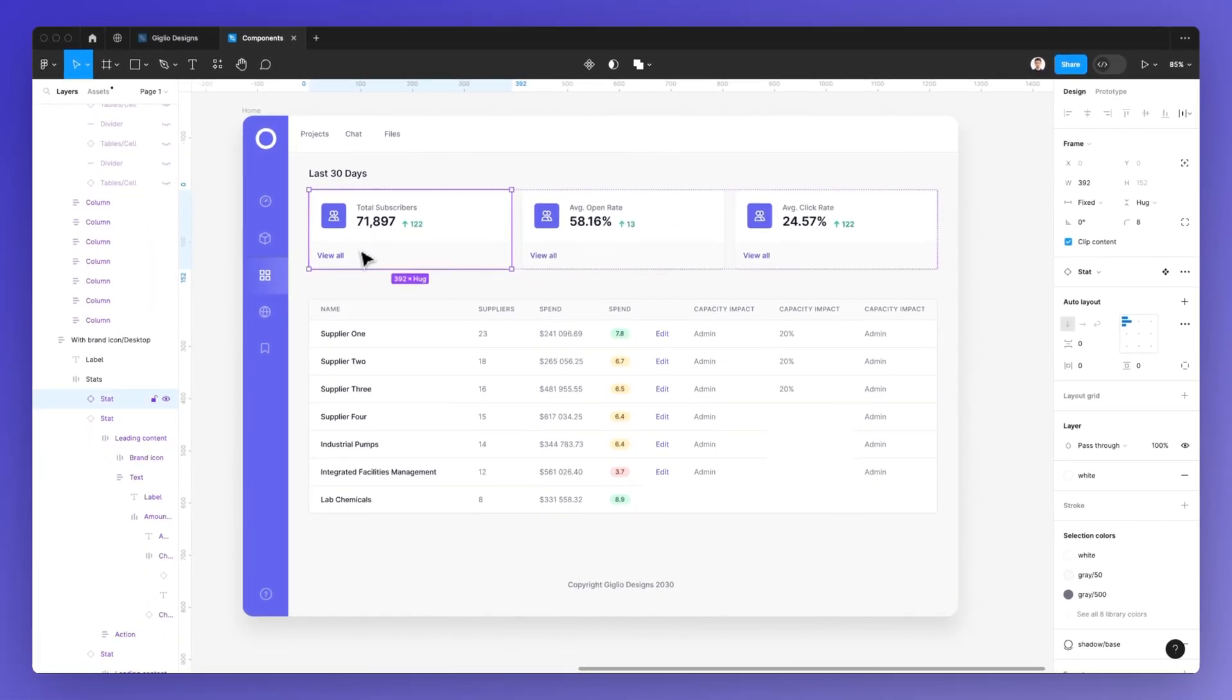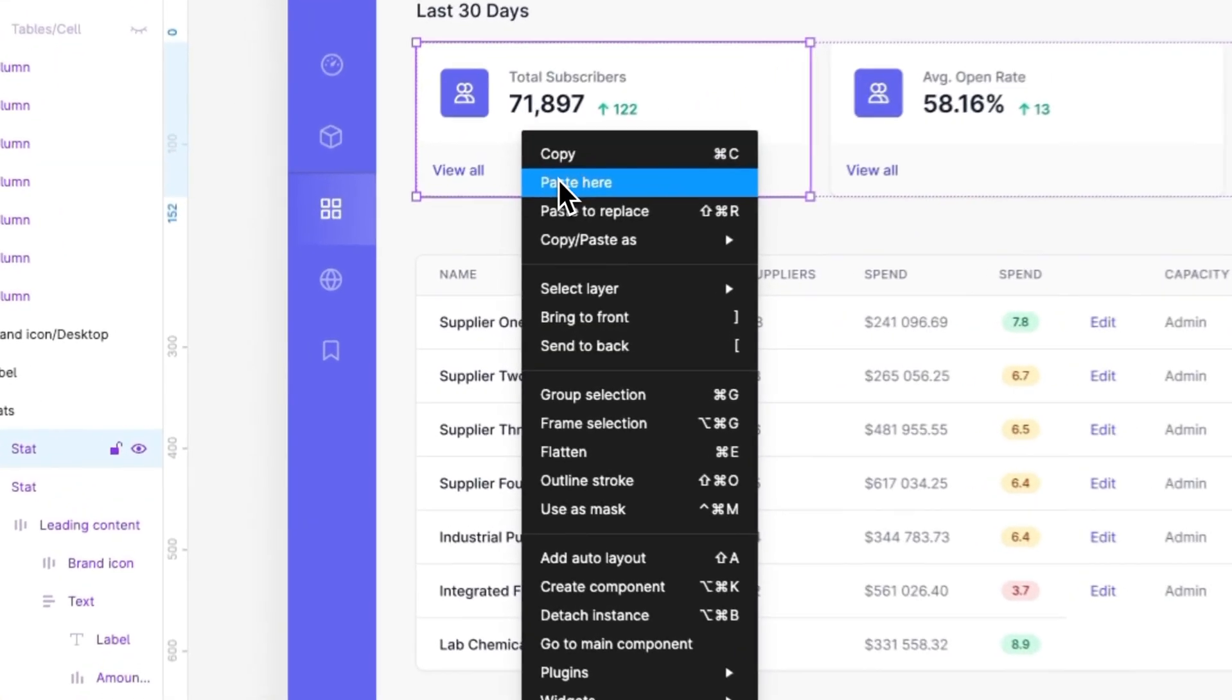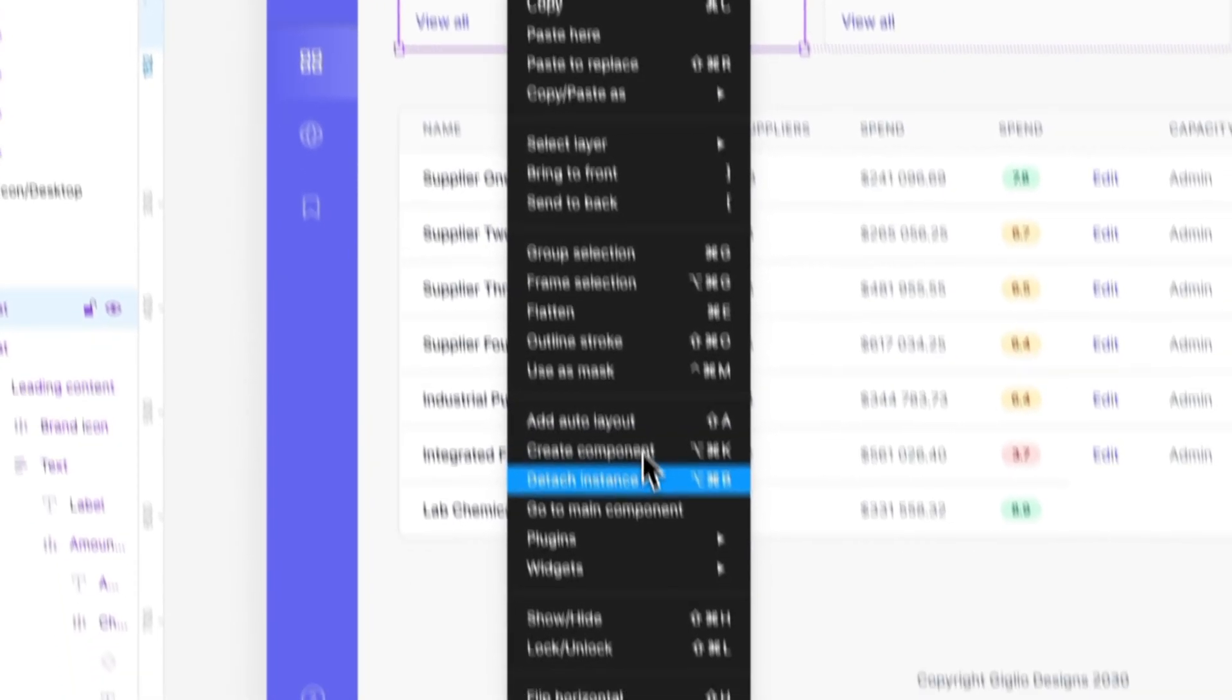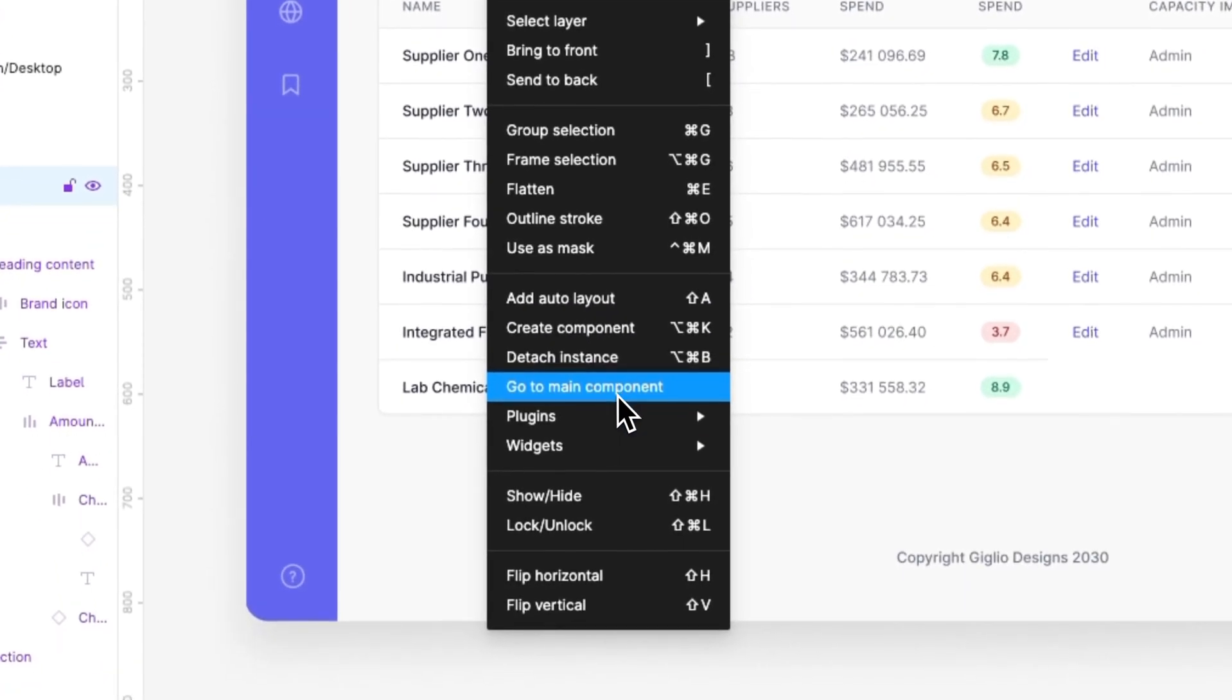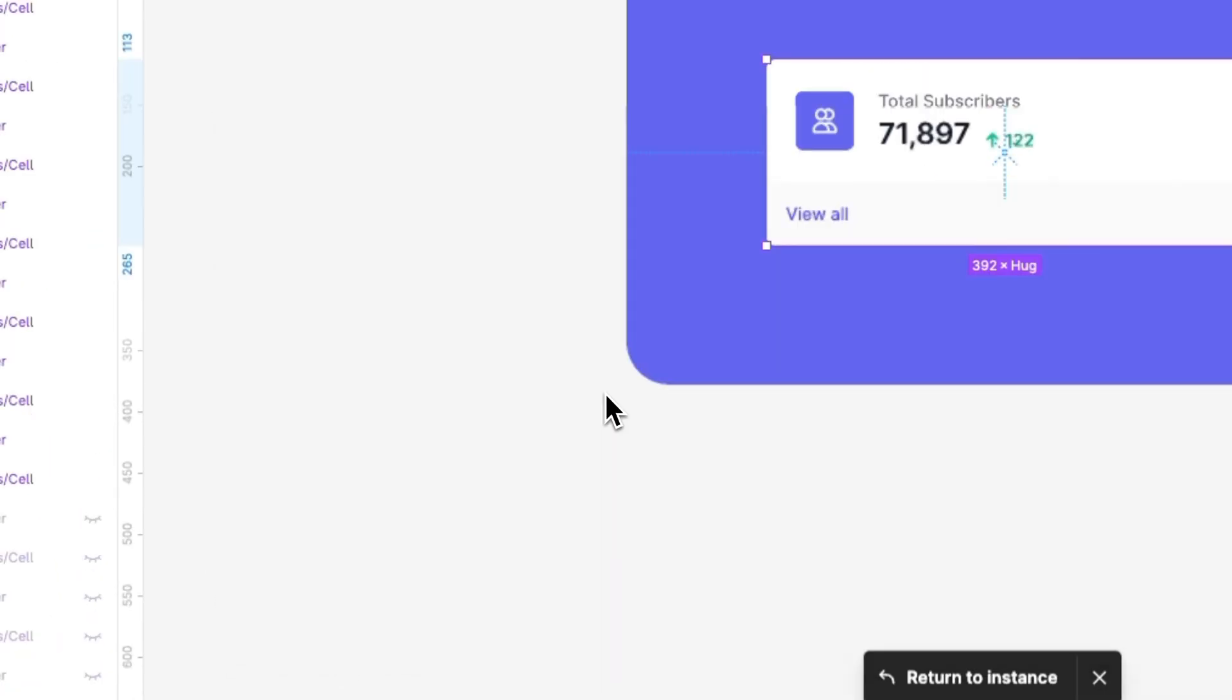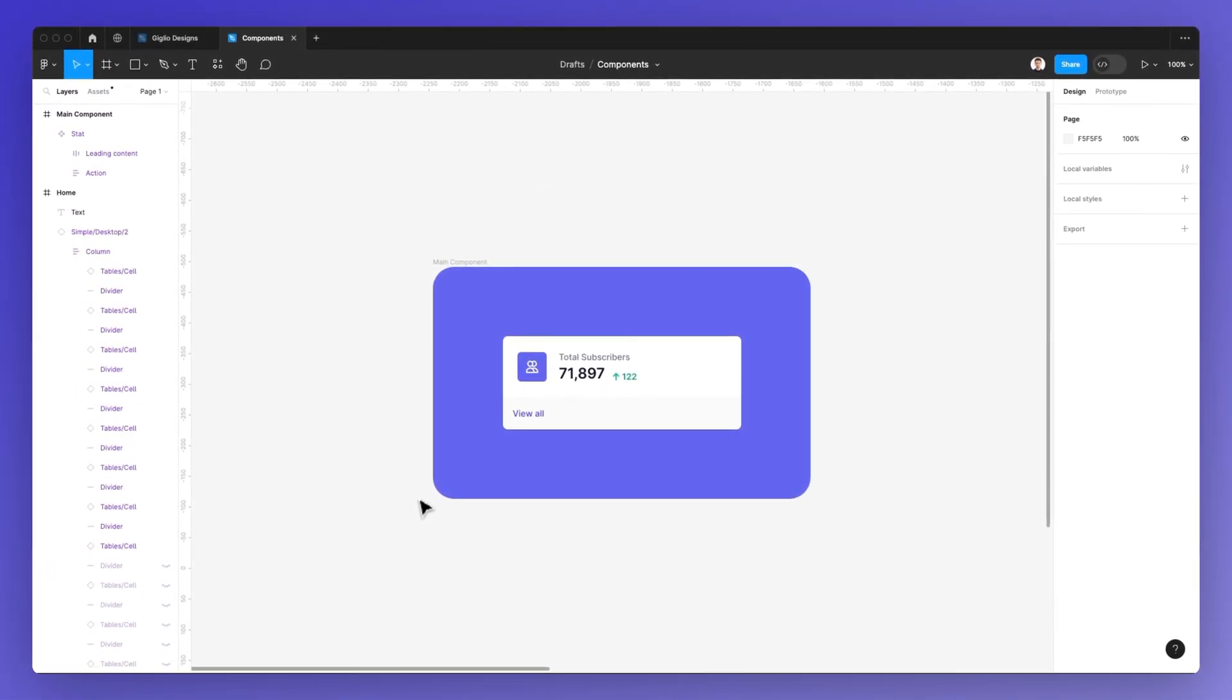So in order to change the component, what we need to do is go to the master root file, which is the master component. So I'm going to right-click on the component itself, and I'm going to select go to main component. Now, as you can see, this is redirecting me directly to the main component.